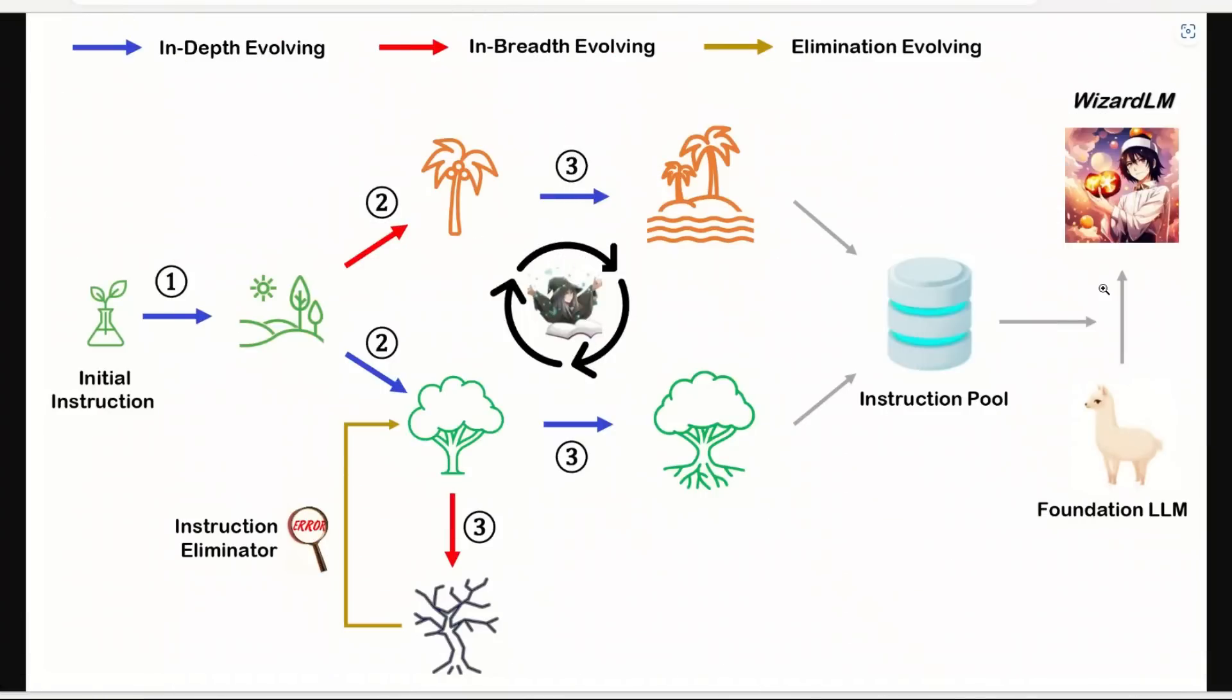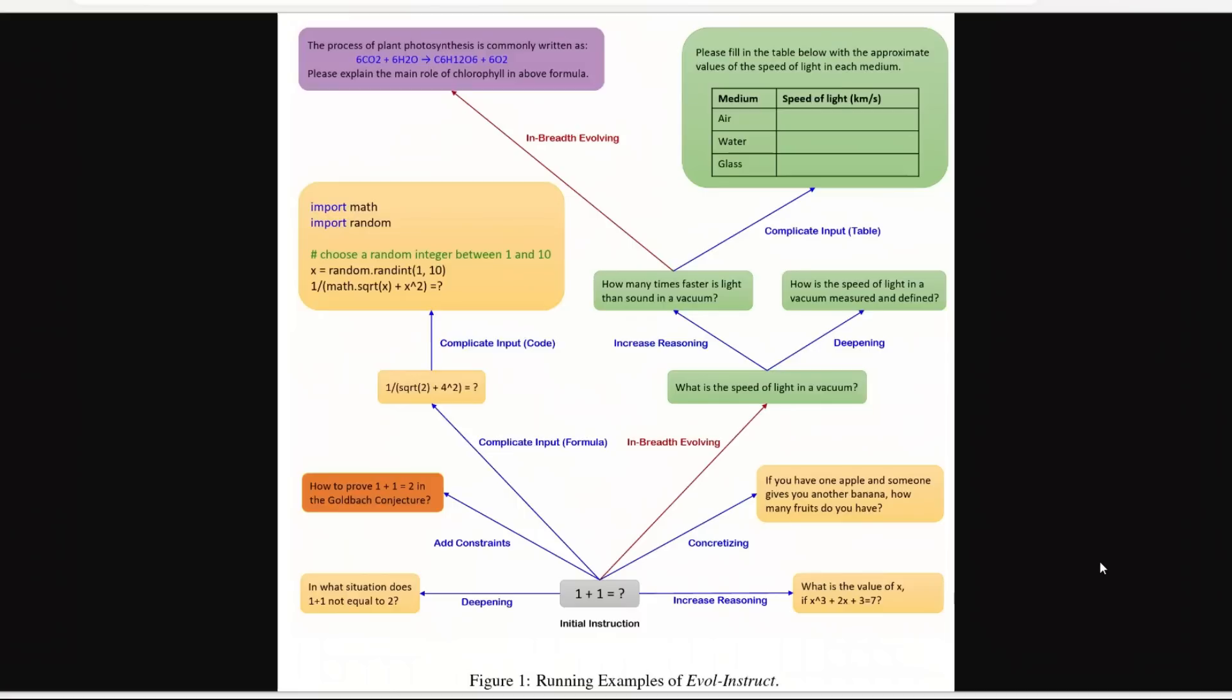The Evol-Instruct method starts with an initial set of instructions and uses the proposed Evol-Instruct to rewrite them step by step into more complex instructions. Then all the generated instruction data is mixed to fine-tune LLaMA models, and the resultant model is called WizardLM.